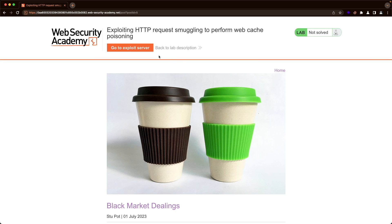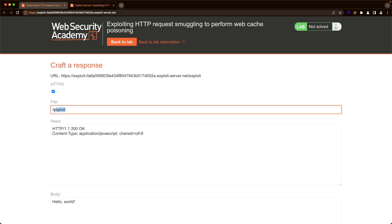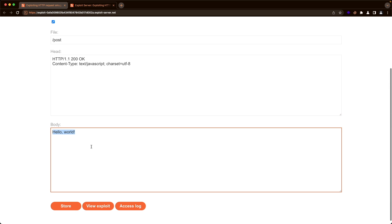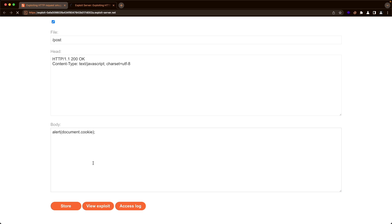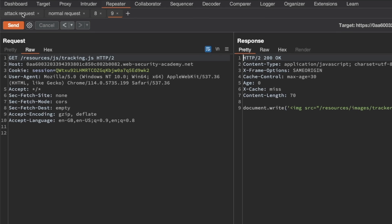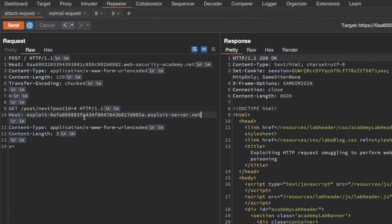So let's do that and go to the exploit server. We're going to modify the path from /exploit to /post, then switch the content type to text/javascript. In the body, we'll put an alert for document.cookie, end the line with a semicolon, and then store this. Then I'm going to copy the host header portion of our exploit server URL, switch back to Burp, go to our attack request, and replace foobar.com with the new host header for our exploit server.